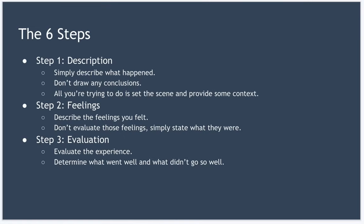The third step is evaluation. In this step we objectively evaluate the experience. Here we're trying to determine what went well and what didn't go so well. And it's really essential to be honest, as honest as possible, to get the most out of this process. Some questions that can help you: What went well? What didn't go so well?